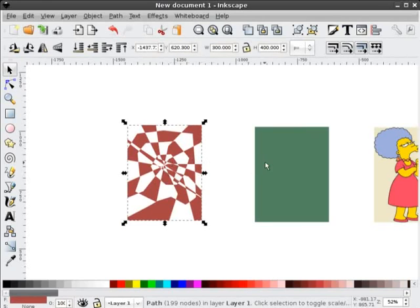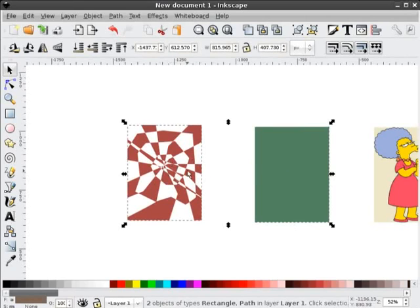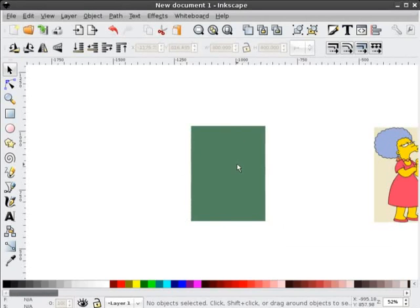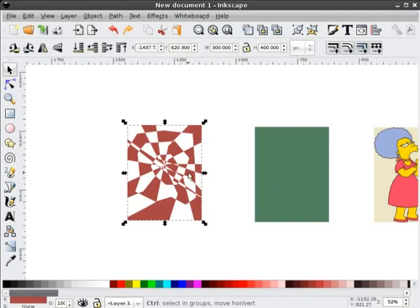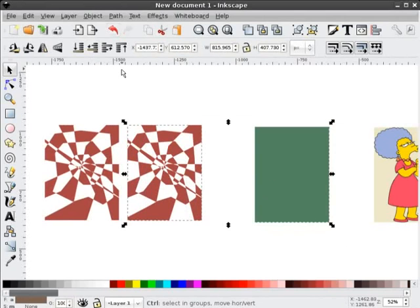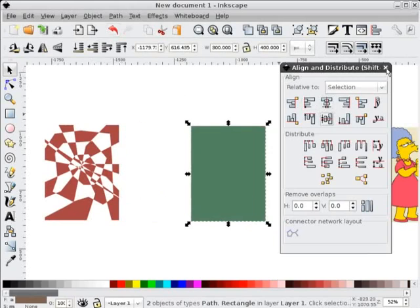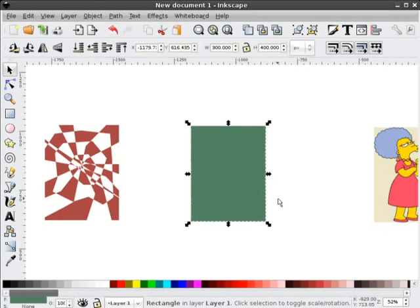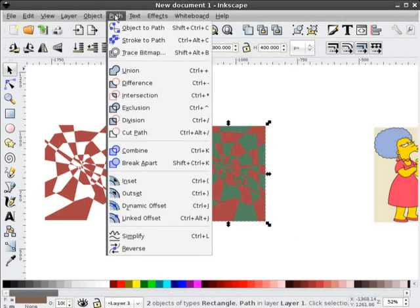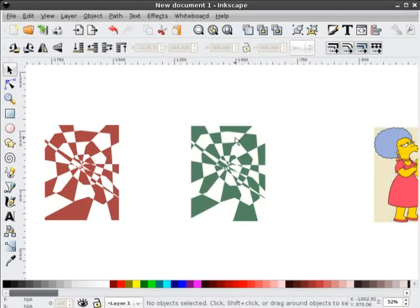Now what I'll do is select the two objects, bring up the align dialog box and align them. Let me back up a step — let's duplicate that original. I will take these two, align them, and I will send the green one to the back. Then I will select both of them and do a difference function. So now anything that's white in this shape is green in this shape — I've effectively got all the pieces between these two shapes.